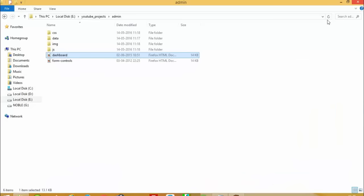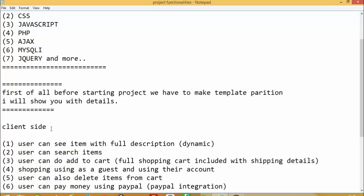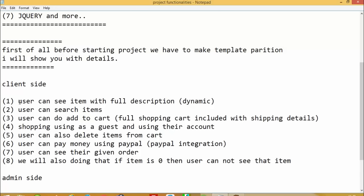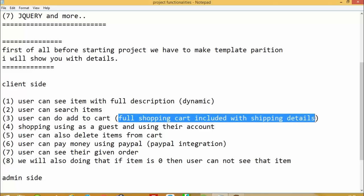Now let me list the project functionalities. On the client side: users can see items, click on an item to see its description on the next page, search for items, and use the full shopping cart including shipping details. When a user adds items to the cart and wants to purchase, they have to enter their shipping details. Users can shop either as a guest or using their account — they can register or login, or skip registration and shop as a guest.